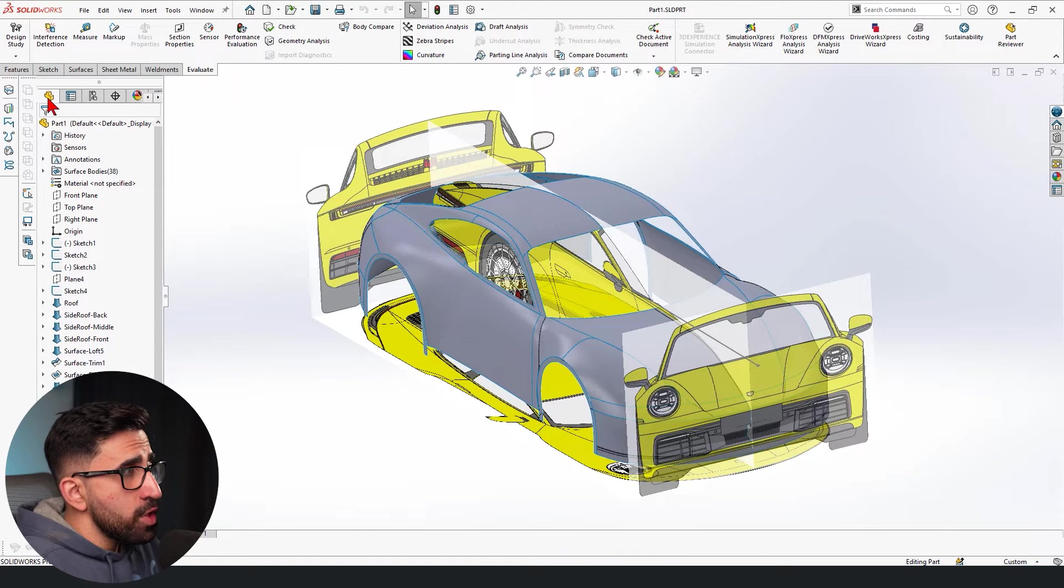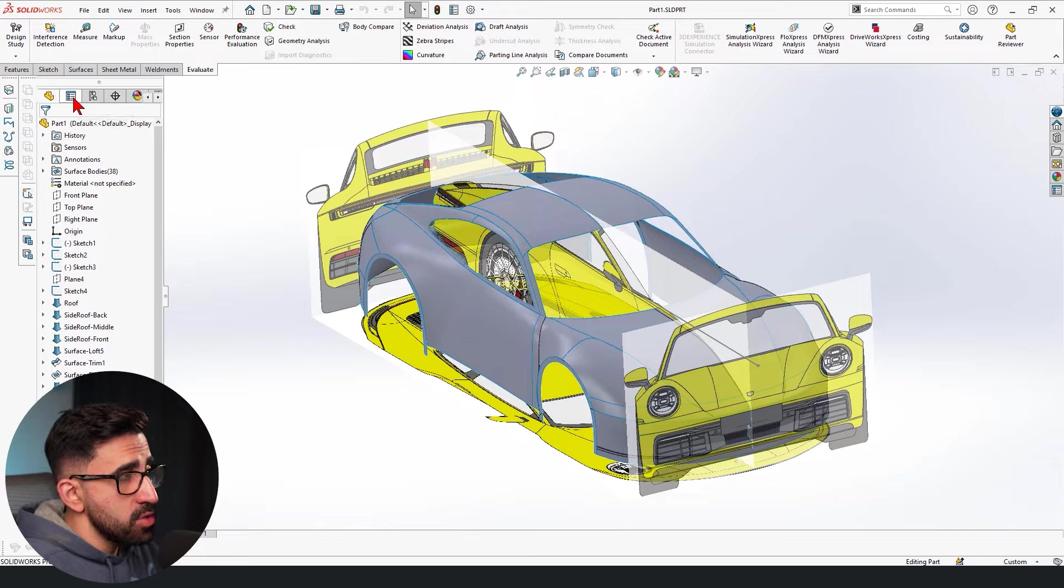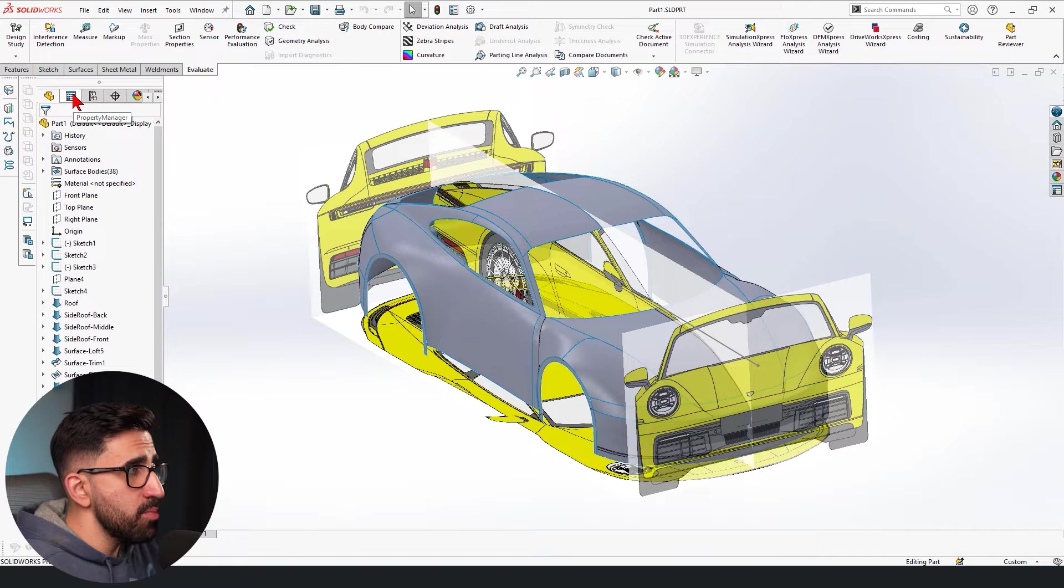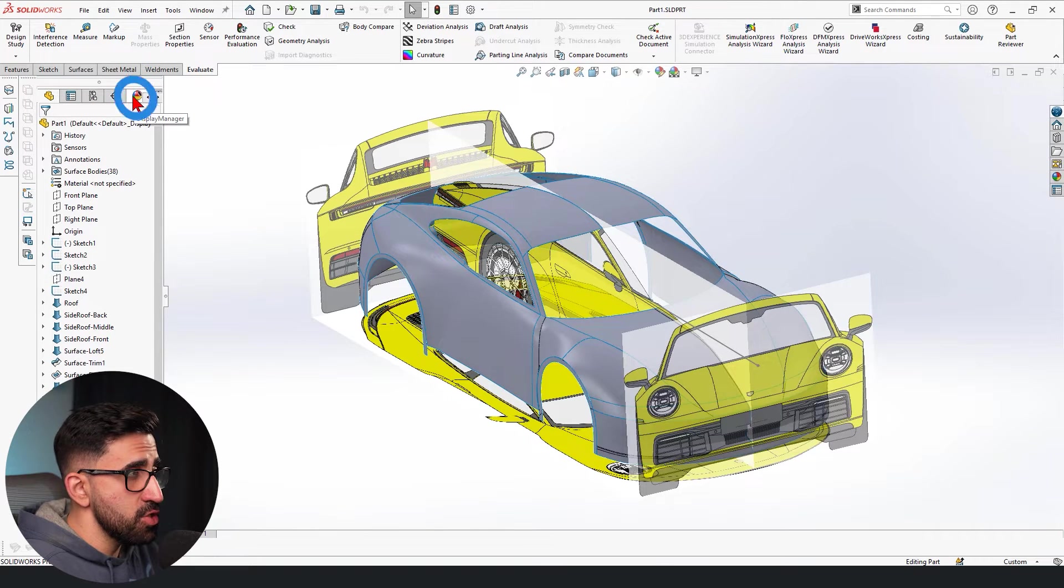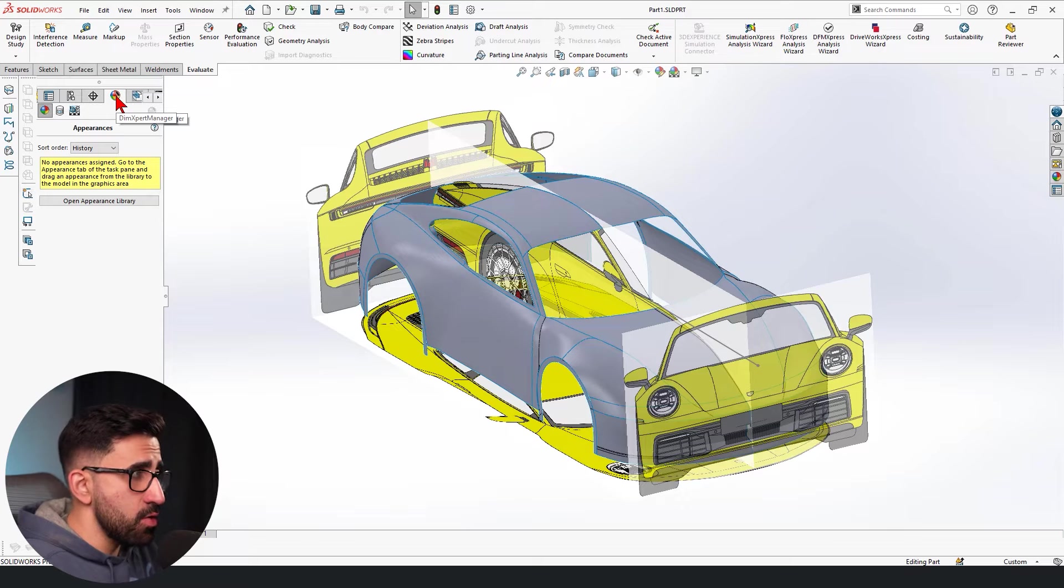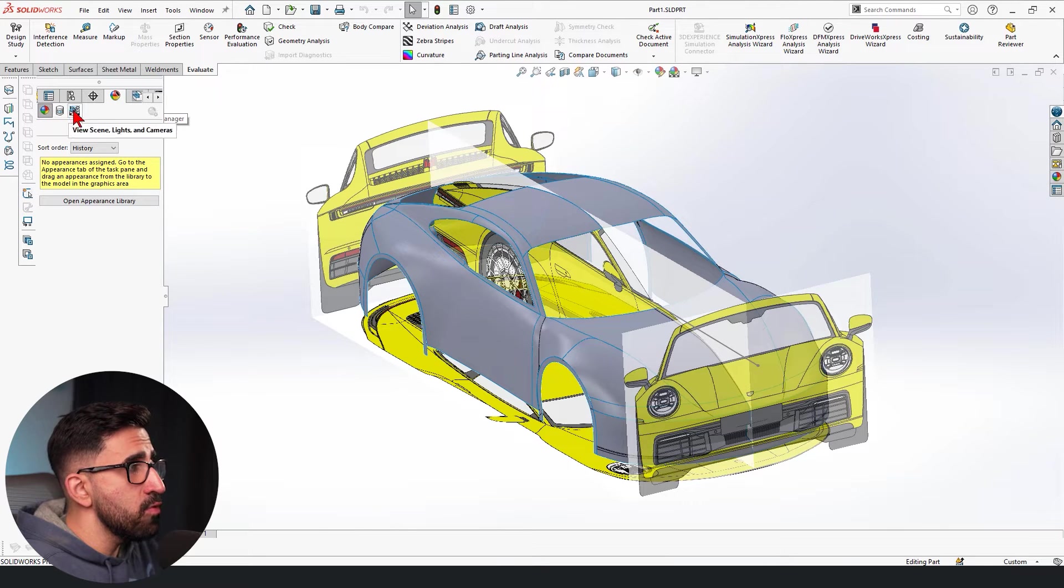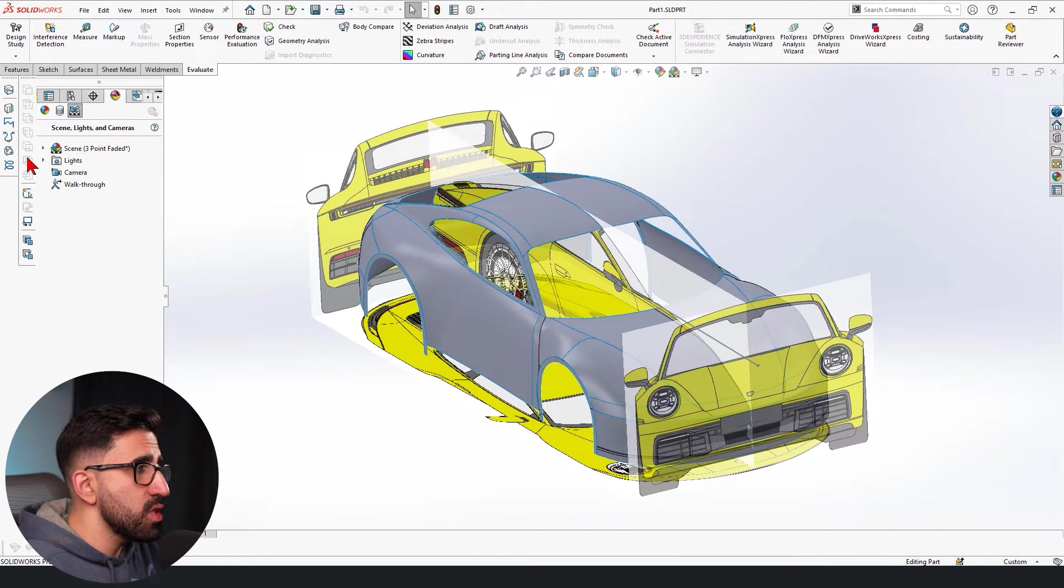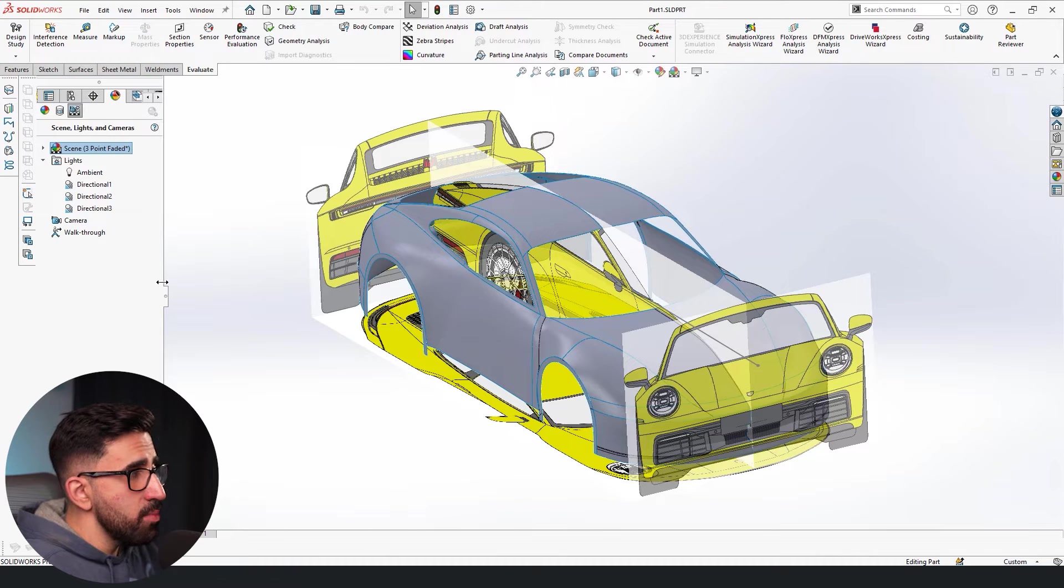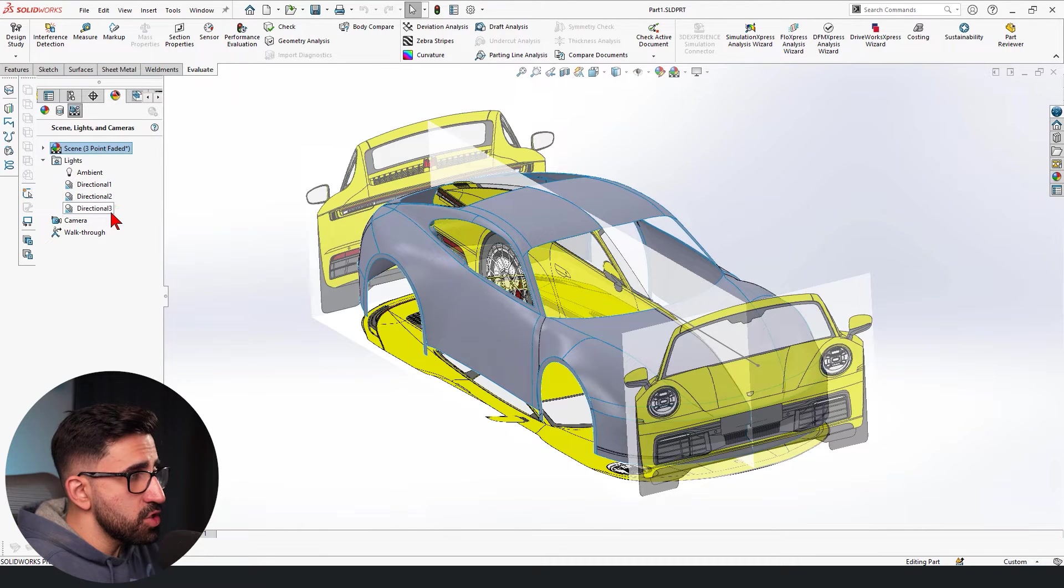We are working on the managers, not the feature manager and the property manager. We're going to skip that, not the configuration or DimXpert. We're going to go to the display manager and it has three subcategories. We're going to skip the first two and jump to View Scene Lights and Cameras. And it does exactly what it says.